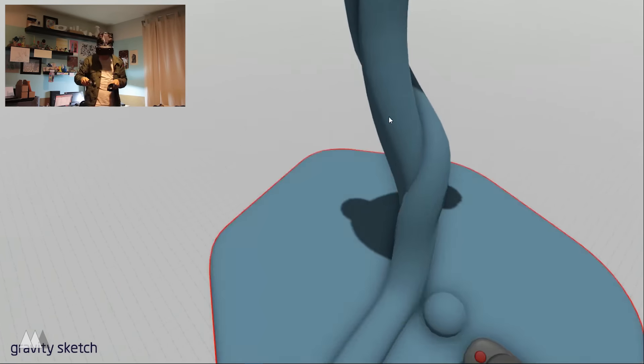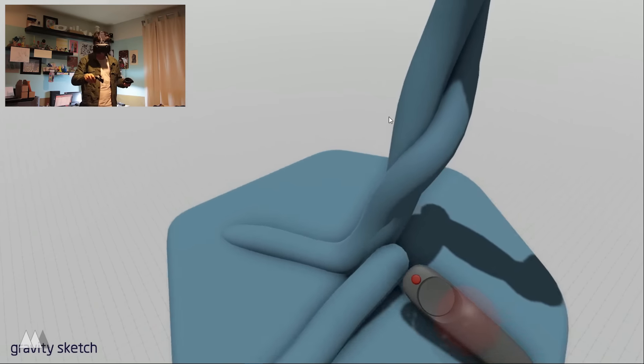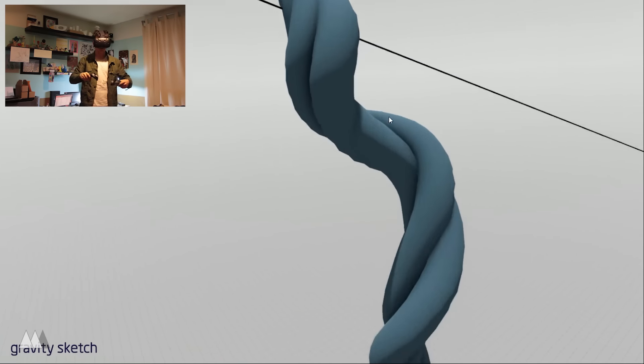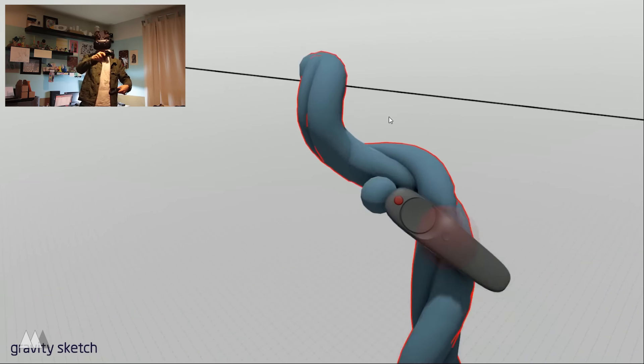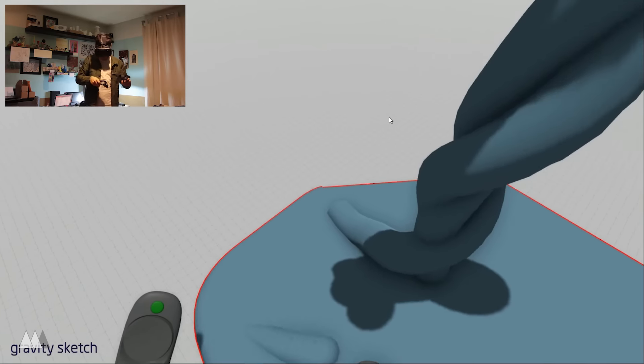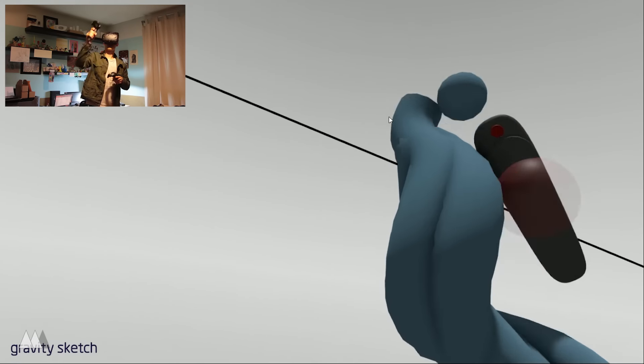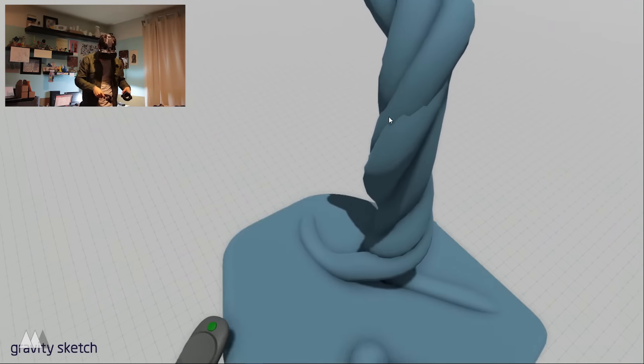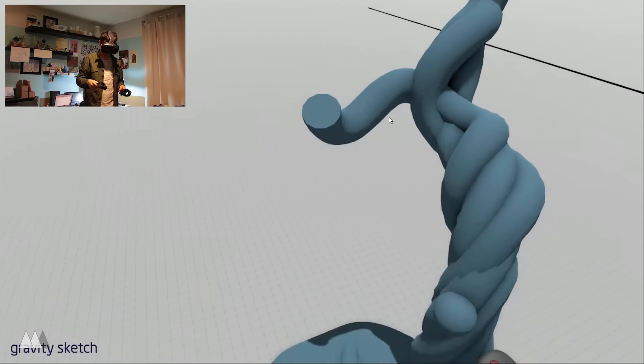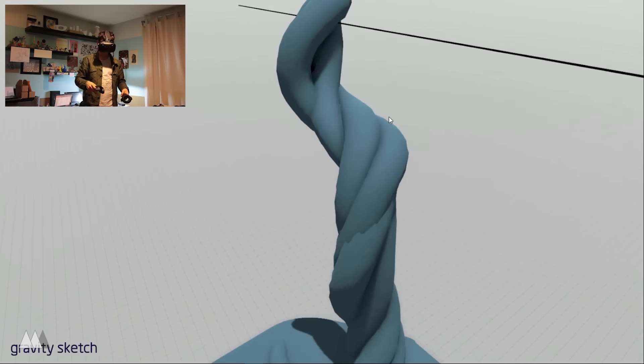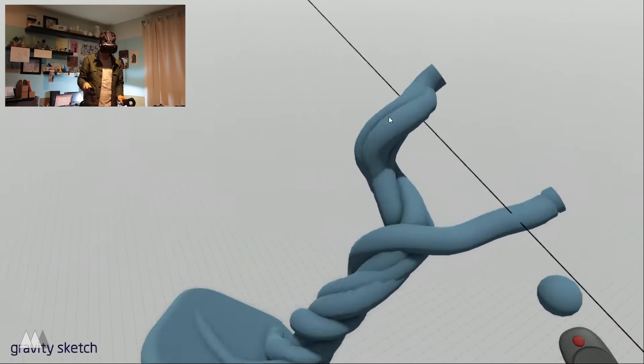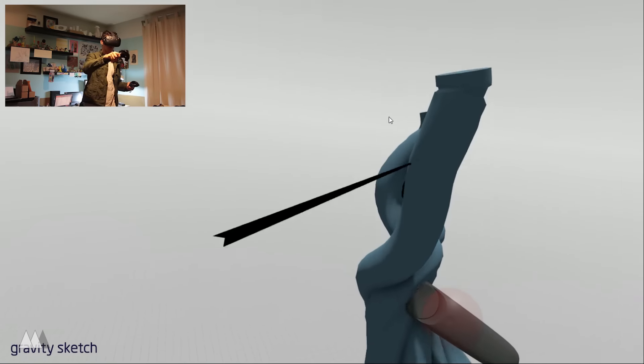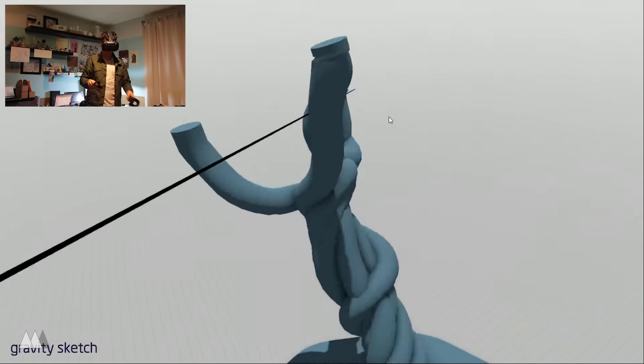As you can see, I wasted no time getting into it. I'm basically starting out by taking roots and drawing them up along the initial branch I created. Then as I go up, I kind of start branching outward.